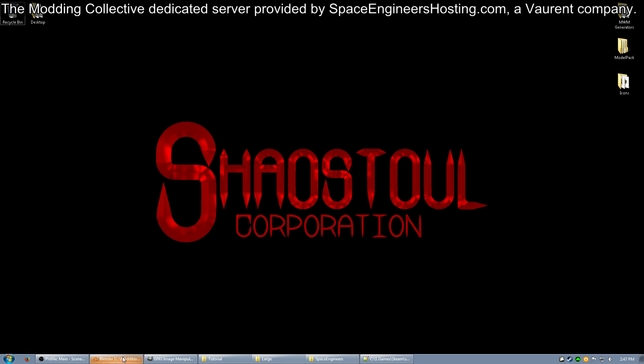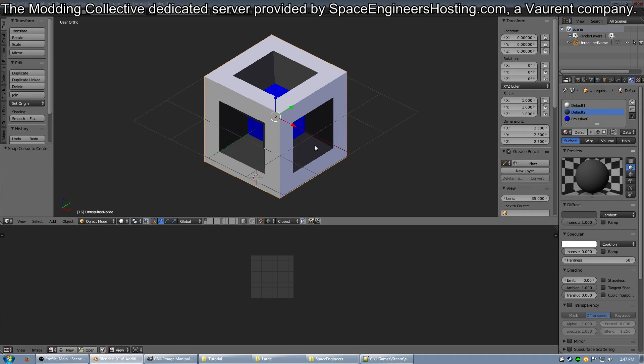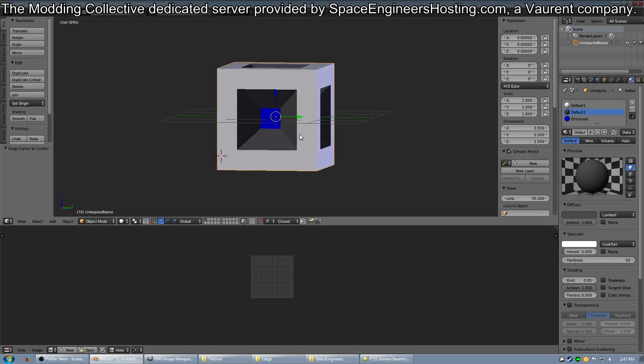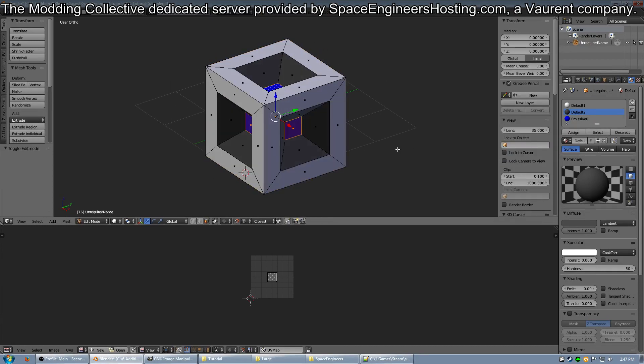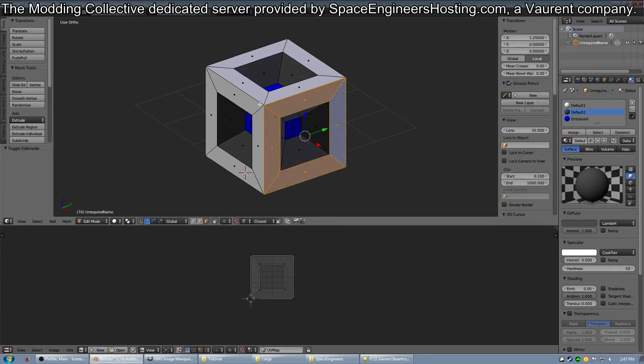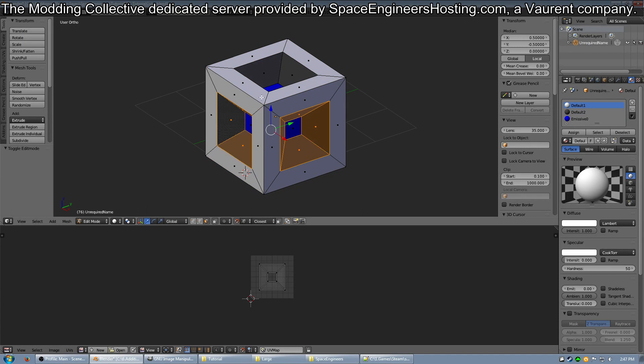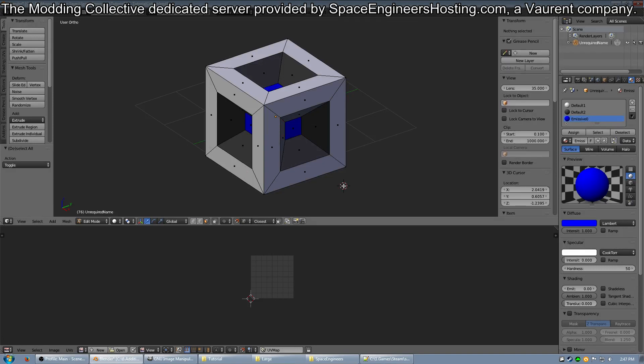So jump into Blender. Here you see I have a block selected that has some different colors on it. I have this white material here which is called Default 1, this dark gray material which is called Default 2, and this blue texture which I have called Emissive 0.